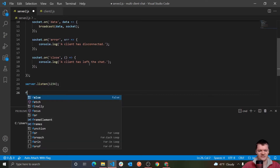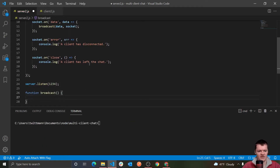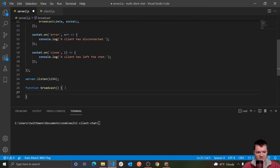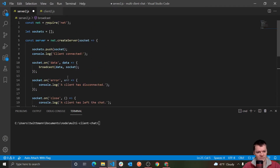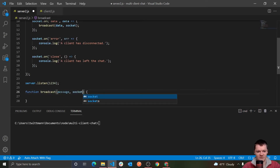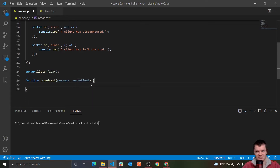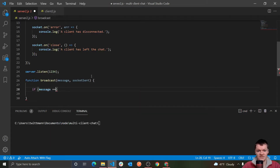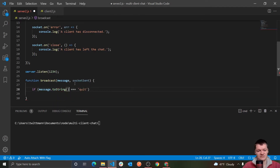Now let's create our broadcast function. Because of hoisting, even though we define this function below where we reference it, it'll run fine. The function takes the message and also socketSent — the socket the message came from. The first thing we want to do is check if the message that was sent equals 'quit'. We do message.toString() because the message will be in a buffer of bytes, and toString converts that into a string. If it equals quit, we want to remove the user from the group chat — in other words, remove them from the socket array. We find the index using sockets.indexOf(socketSent).